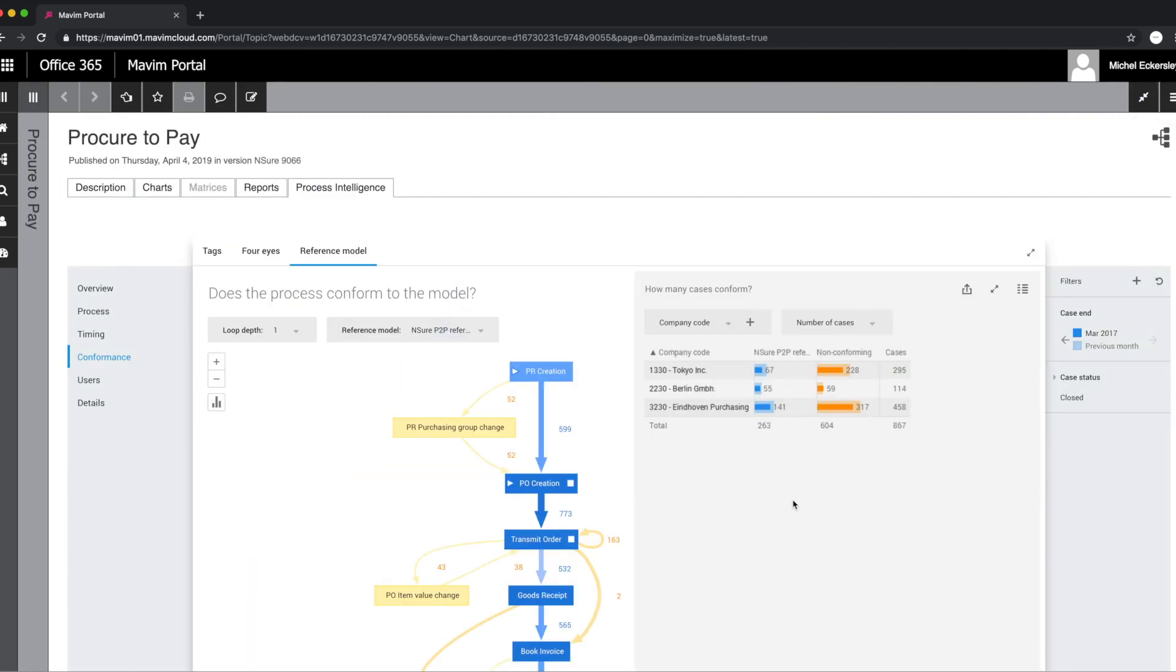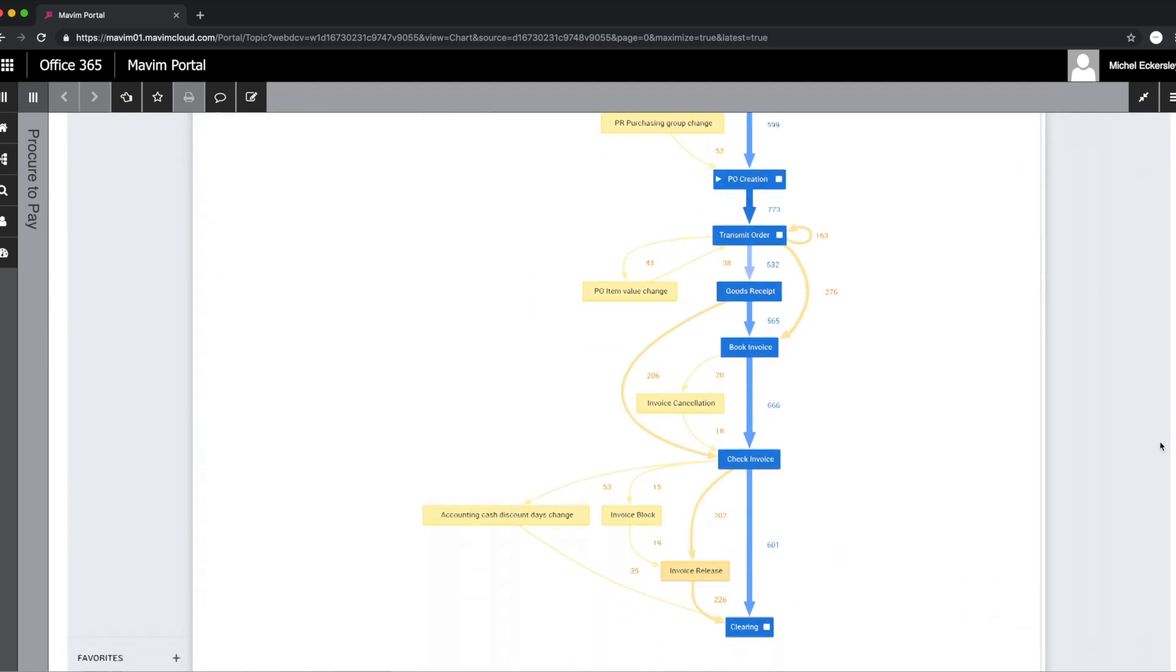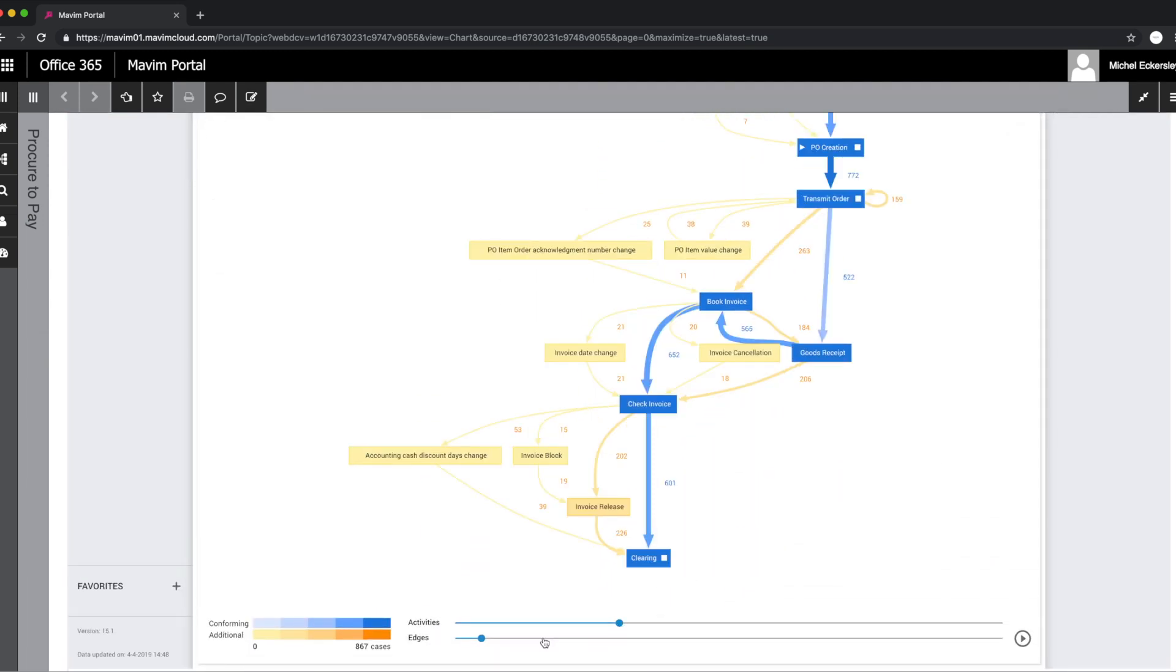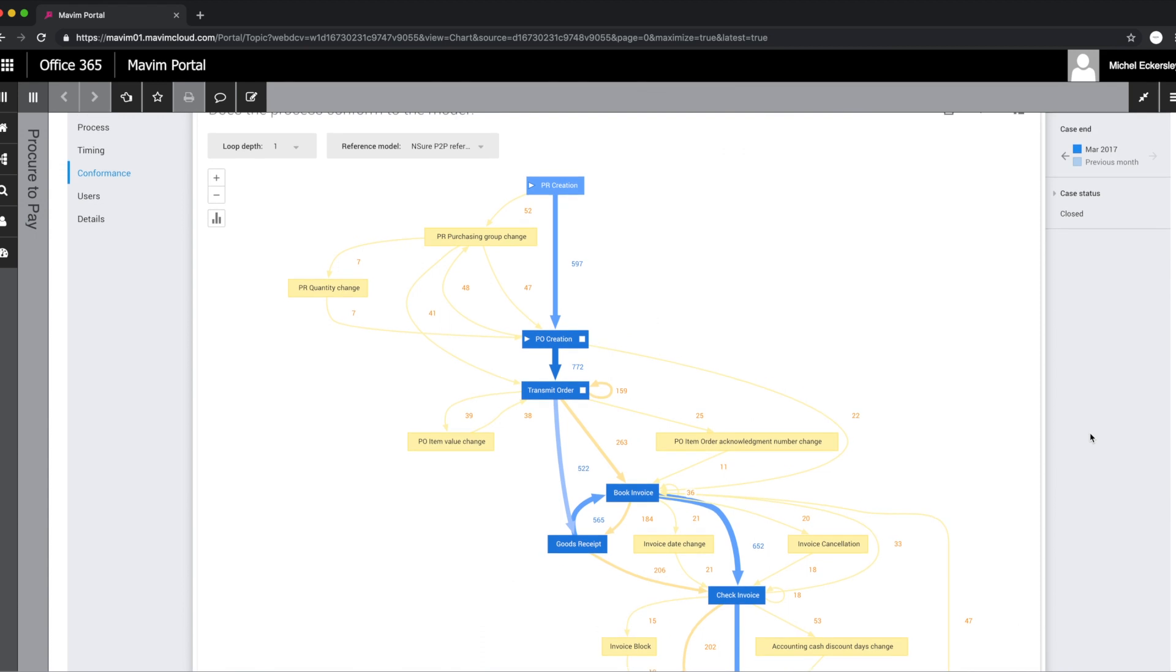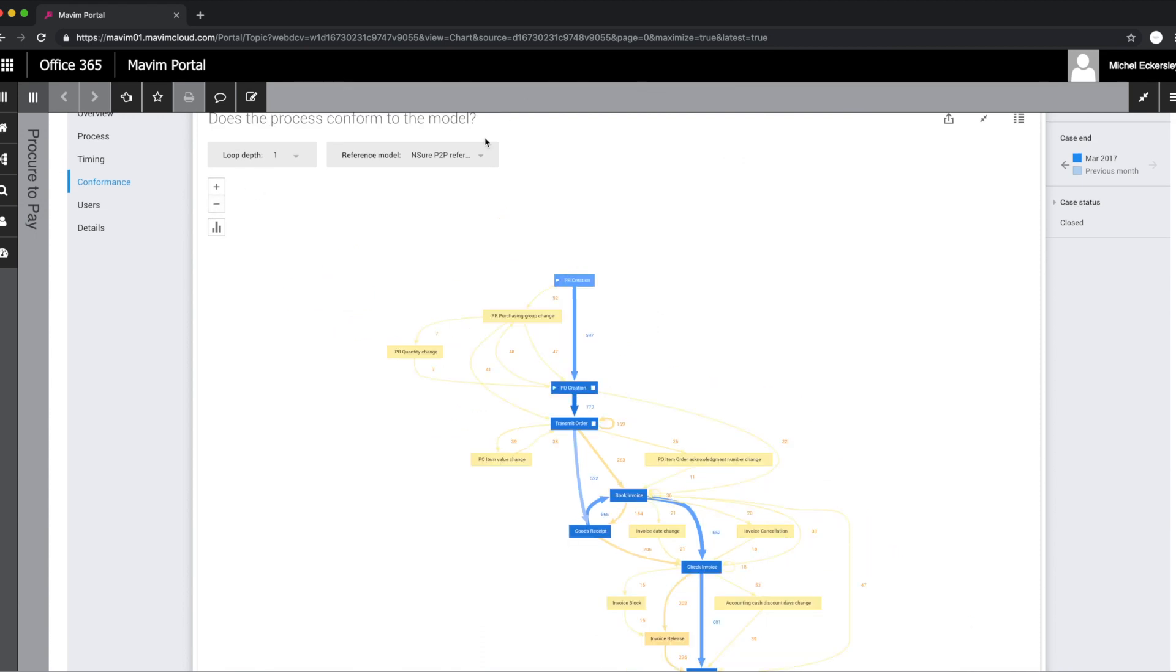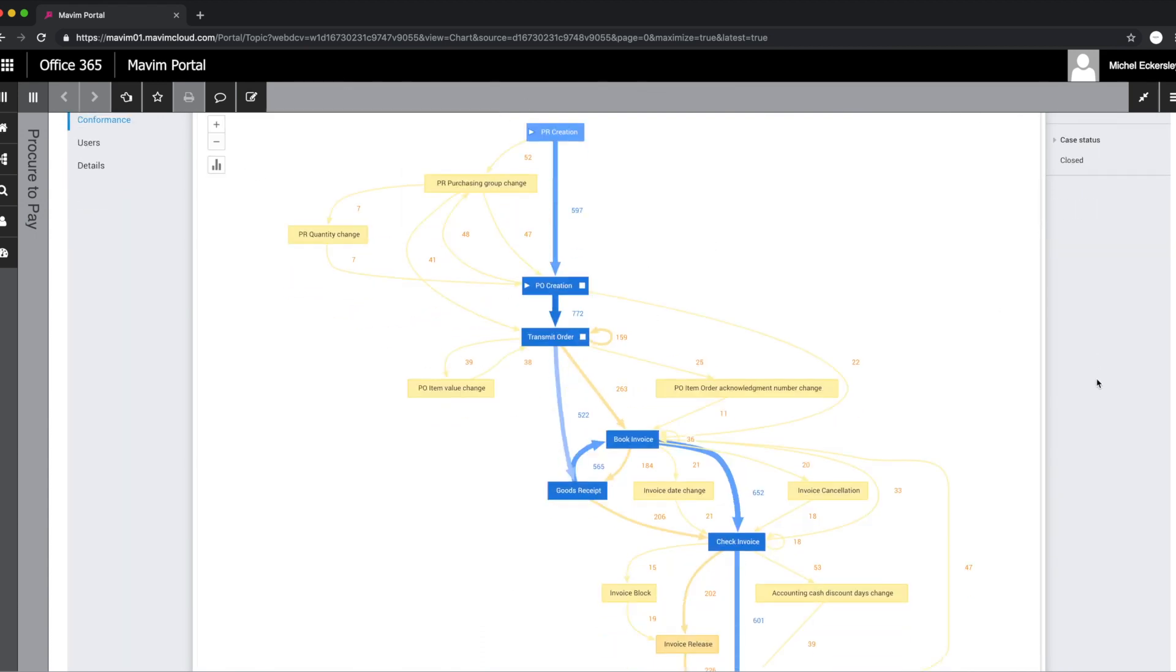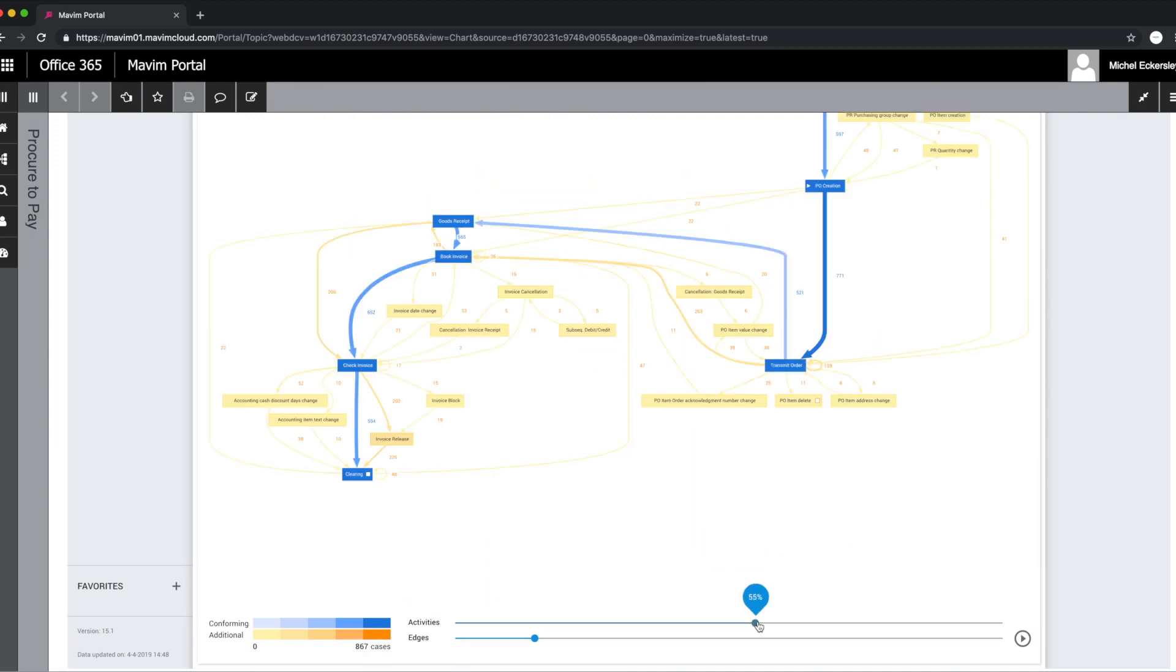His team had already designed a to-be process in Marvin along with descriptions and work instructions. However, most operating companies were not fully compliant to this newly designed process, which drove a need to perform a fact-based analysis on how processes were running.